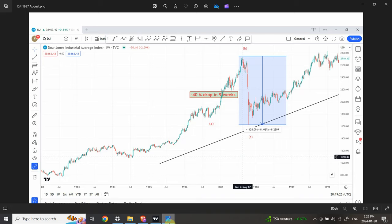Right in front of us is the Dow Jones chart, and I'm not going to discuss this chart right at the beginning, but I thought it will be nice to capture your attention. We'll discuss the chart in a bit — it is relevant to gold and silver.